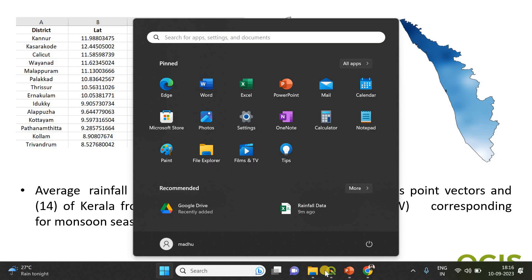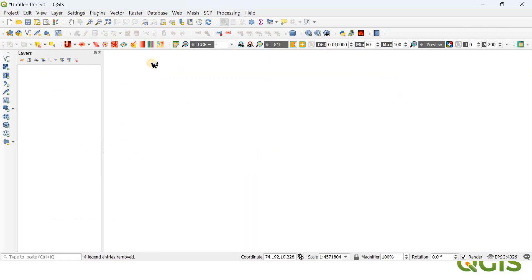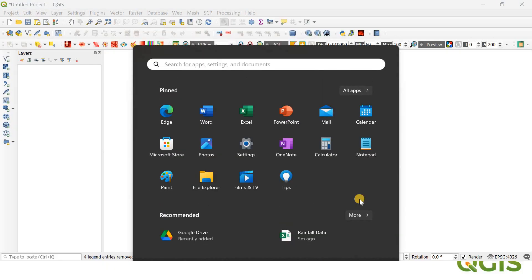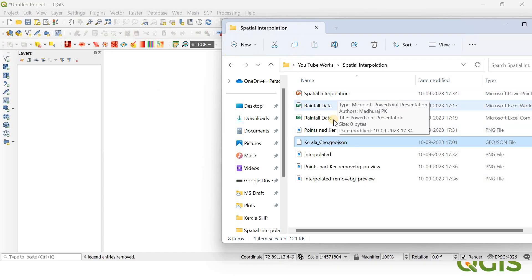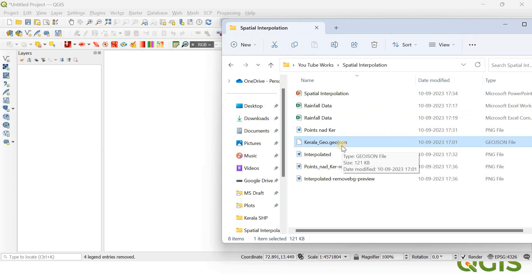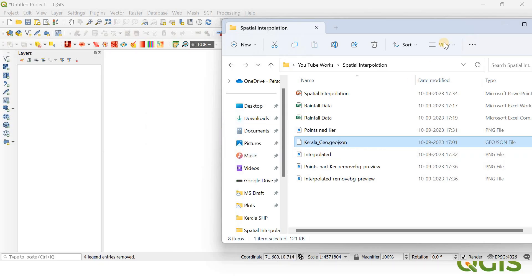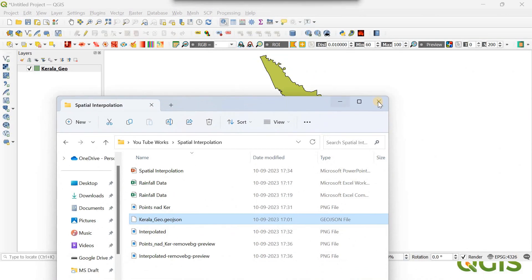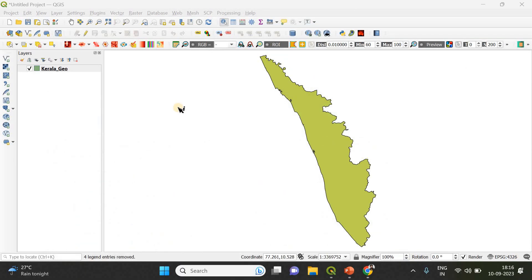First of all, you have to open your QGIS. In the first step, I'm going to add the shapefile of Kerala into this QGIS window. All these files—the rainfall data and the shapefile of this Kerala state—are available for downloading in the description below. I have provided the link. So first, I'm going to add the state file of Kerala. It's been added and I don't need a fill color for this shapefile.